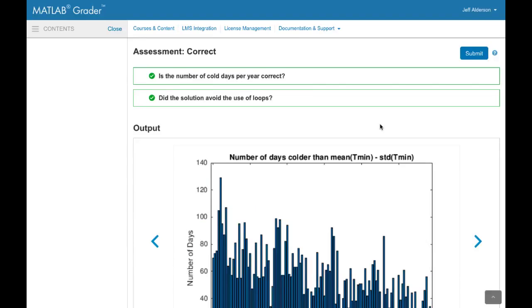And here's what learners see. Learners enter their solution, click submit, and get immediate feedback. In this case both assessments have passed and are showing green check marks showing the learner that they have solved the problem correctly. The learner's output is also shown below the assessment.